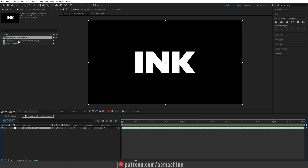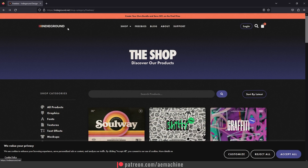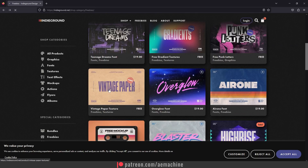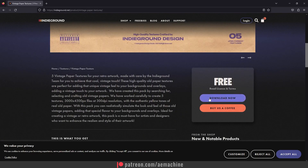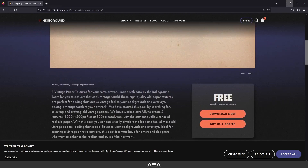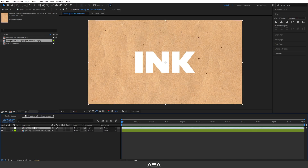I have this vintage paper texture — I'll put the download link in the description. If you go to the Indyground website at indyground.net, go to the Freebies tab and you'll find this vintage paper. Just click it and download the free textures. It's a really awesome site. Now let's close that and add some effects.